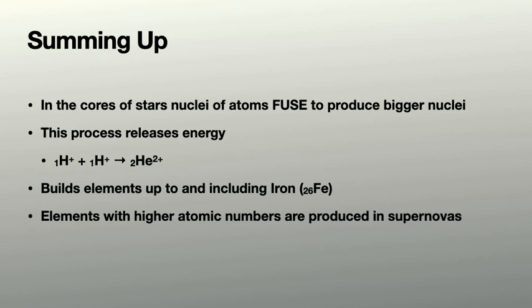You should now be clear about what nucleosynthesis involves and what fusion involves. Thanks for watching. Bye just now.